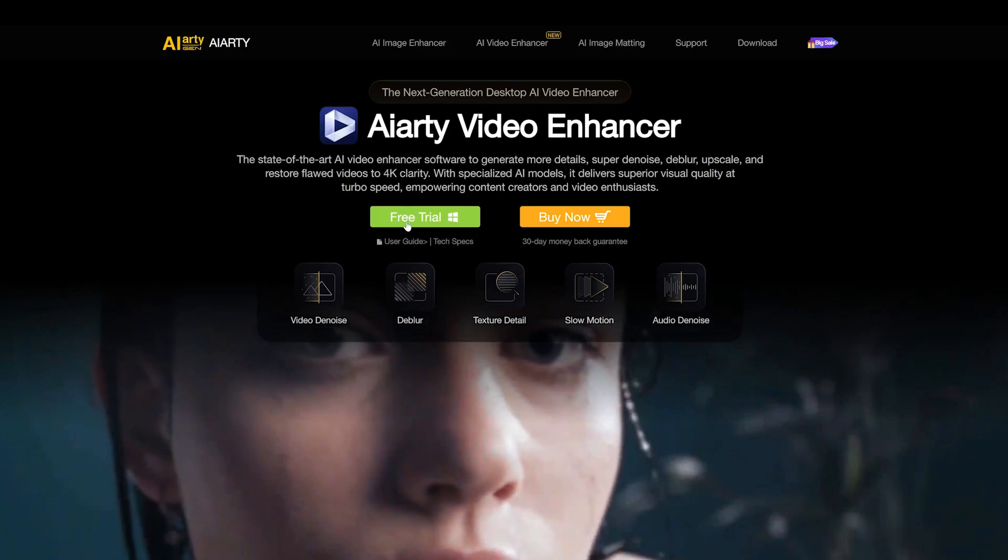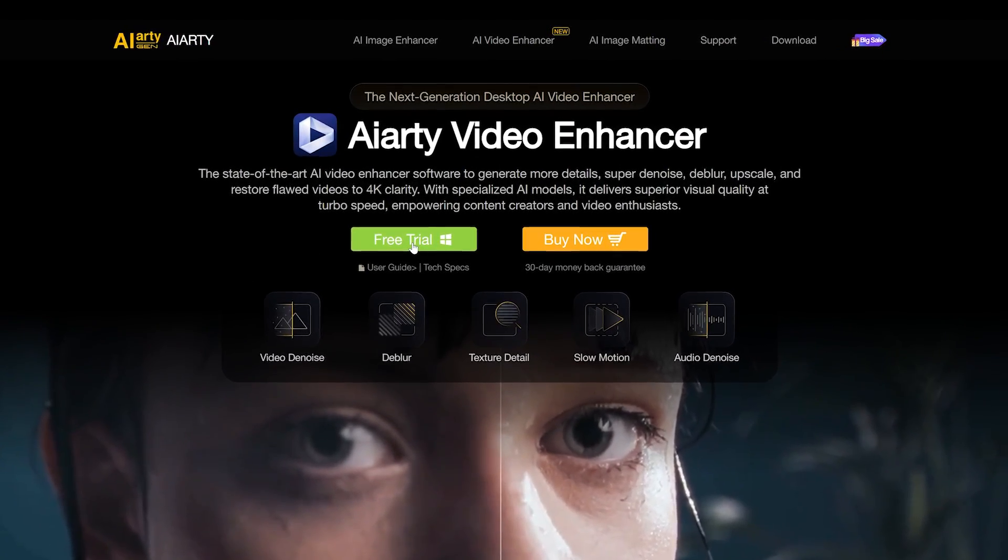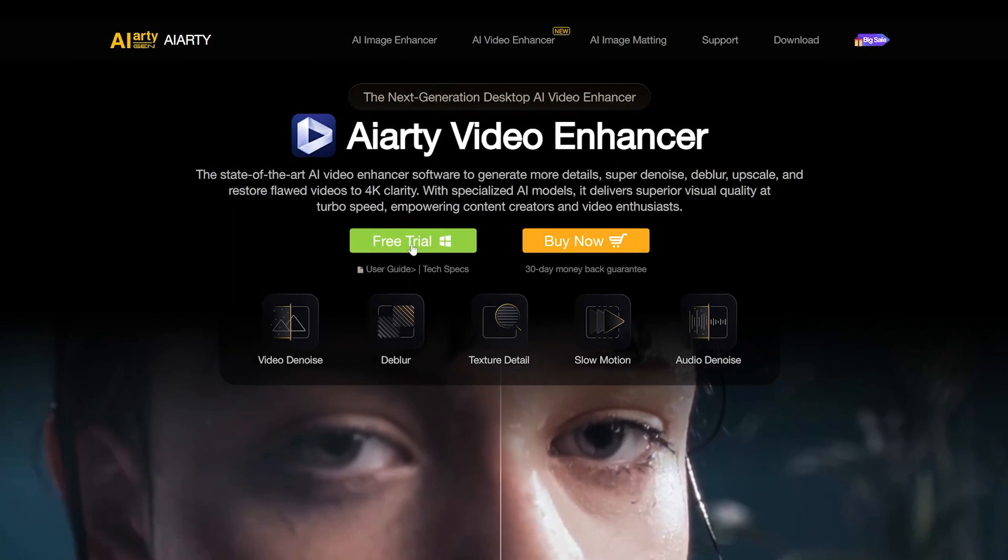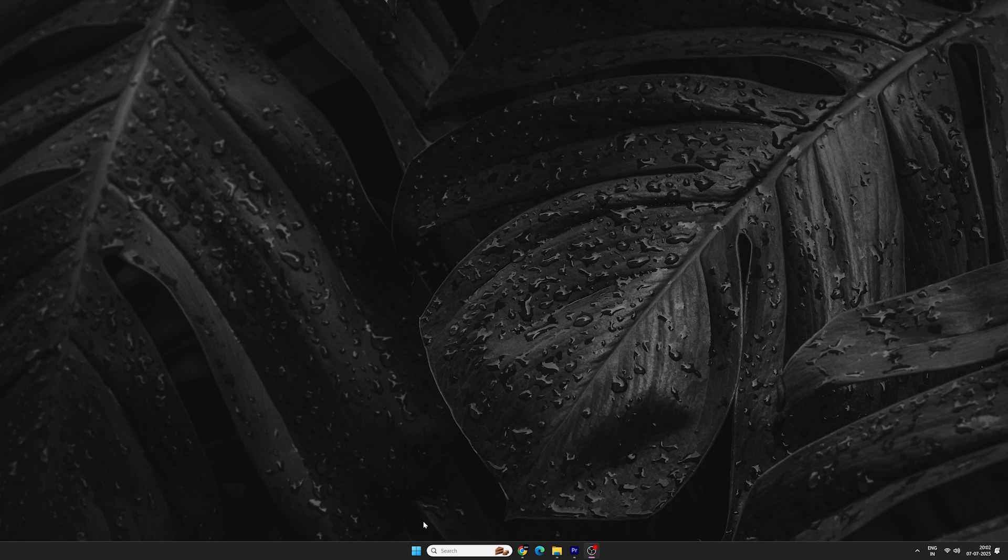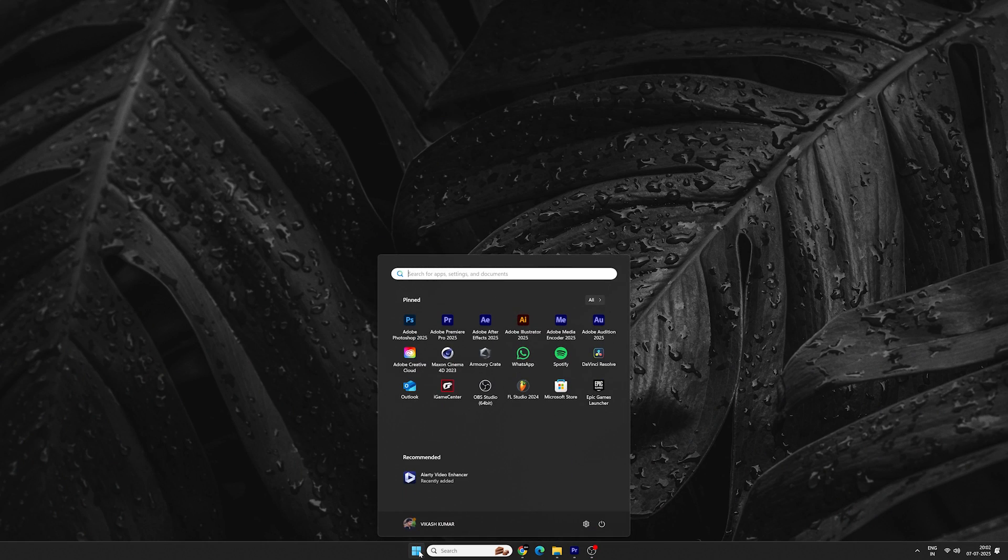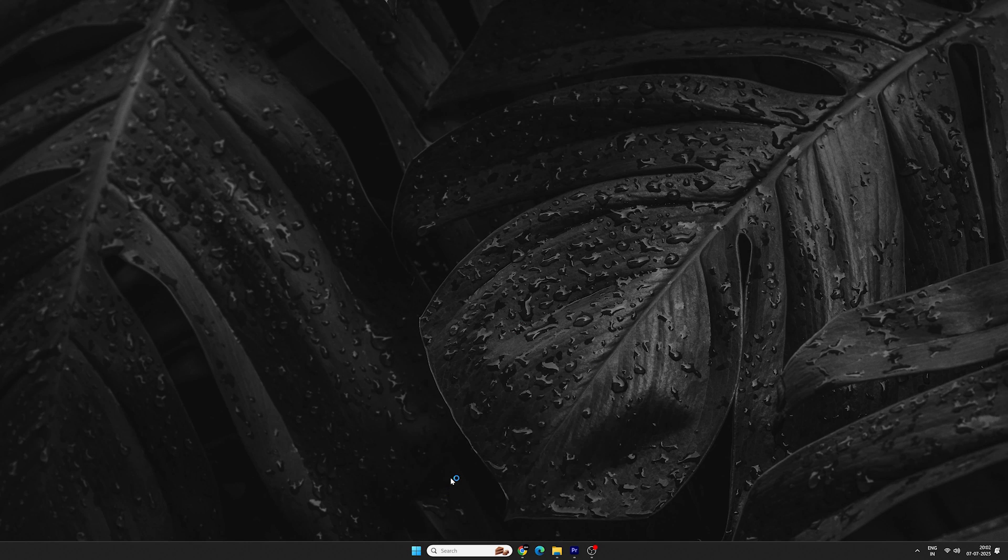So go to the link in the description, download the AIRT Video Enhancer and try it out for free. The installation process is very simple. I have already installed it so I'm gonna open it up.